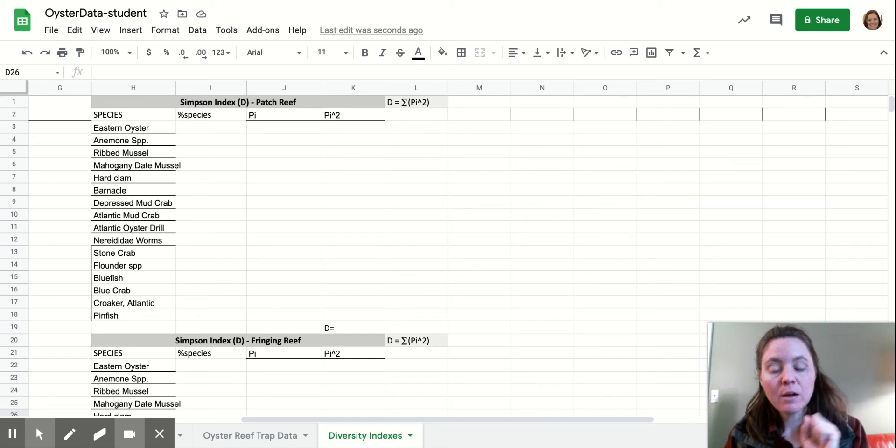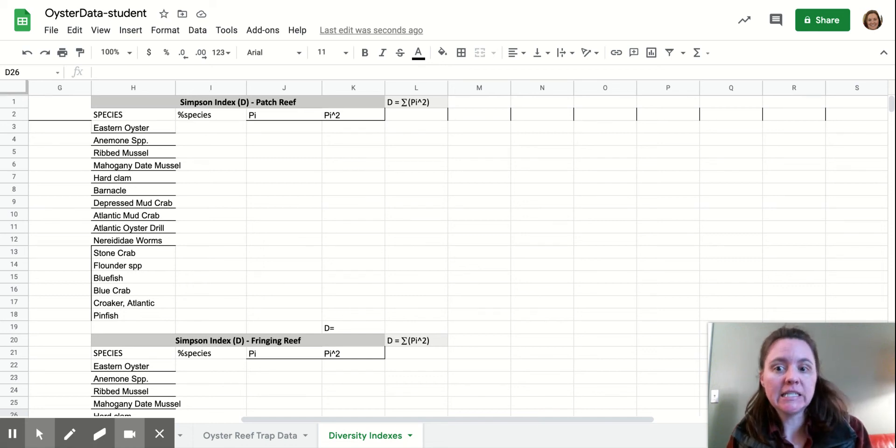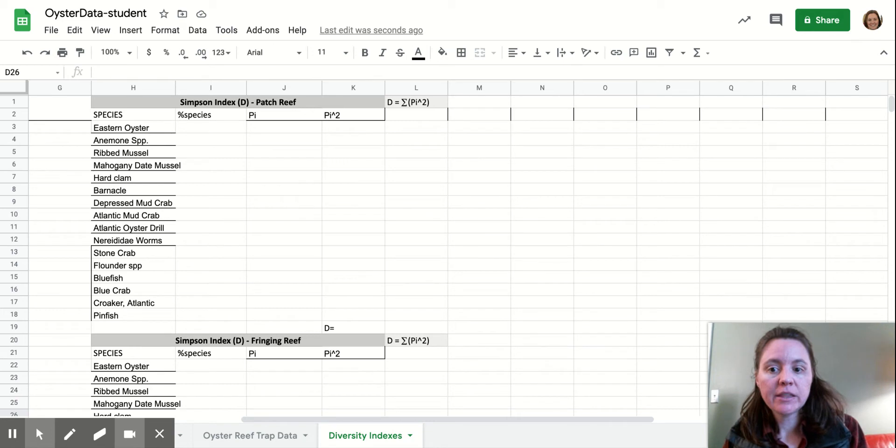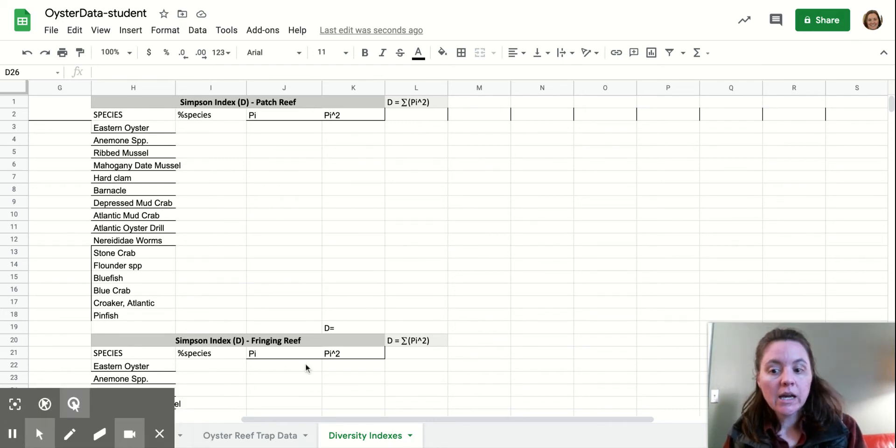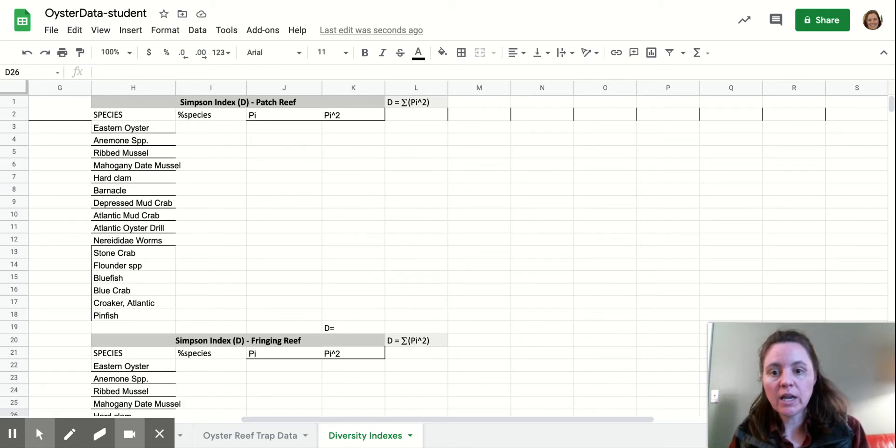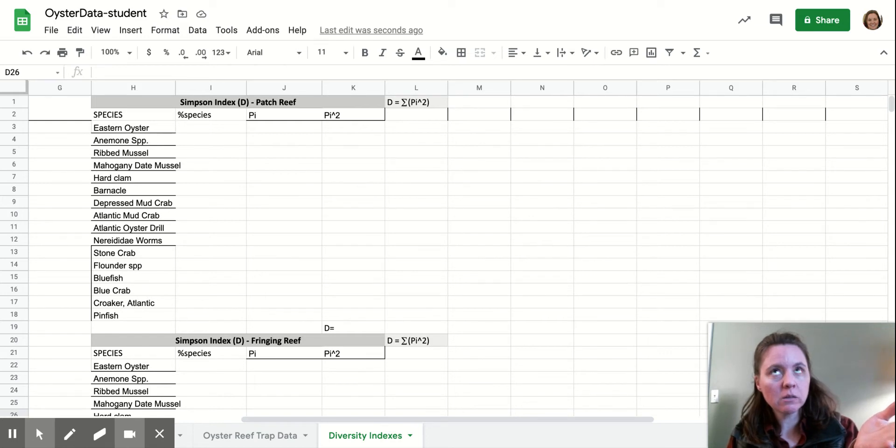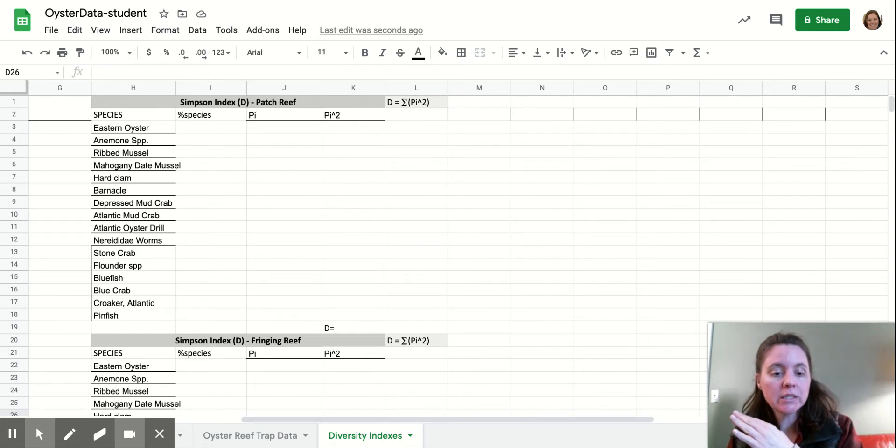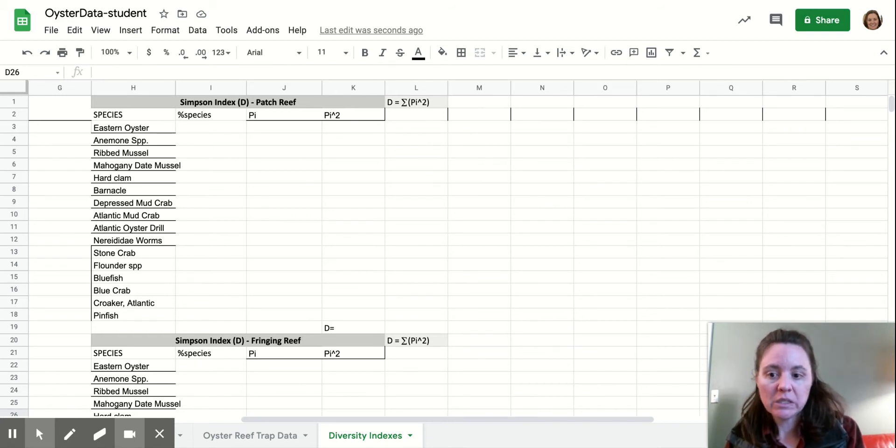All right. Hi guys. We are going to calculate Simpson's index. This is another biodiversity index, and this tells us about the evenness of the community that we're looking at. The closer the value is to one, the more dominant one species is. The closer it is to zero, the more evenly spread the species distribution is.